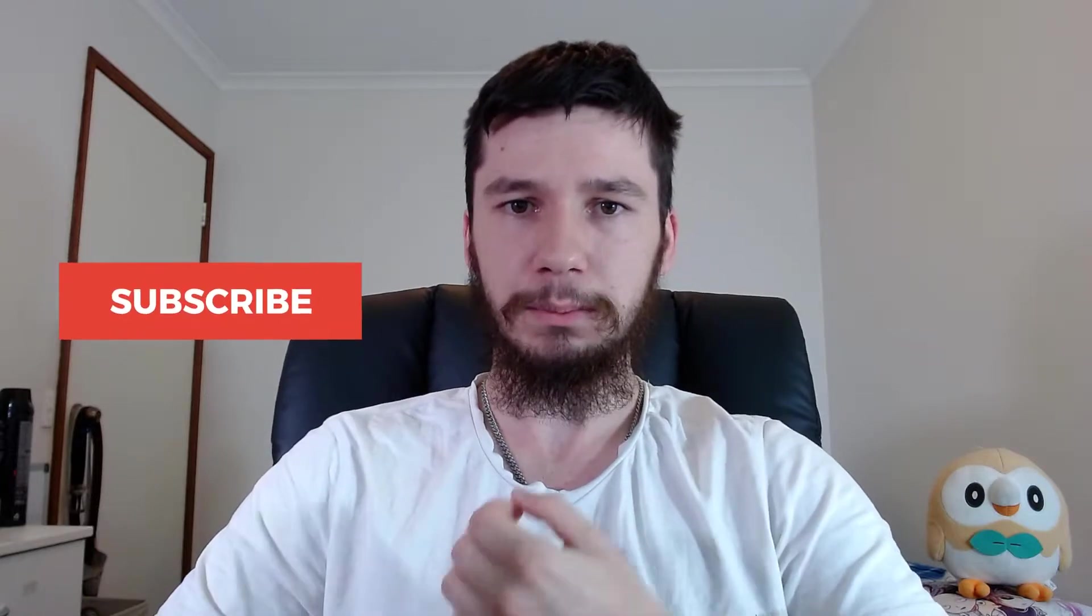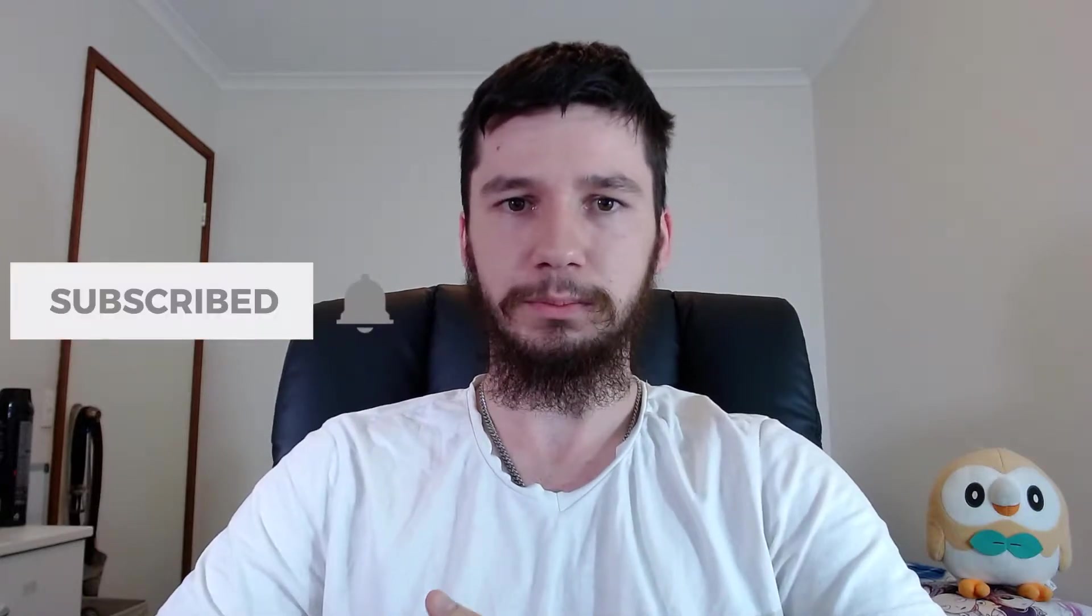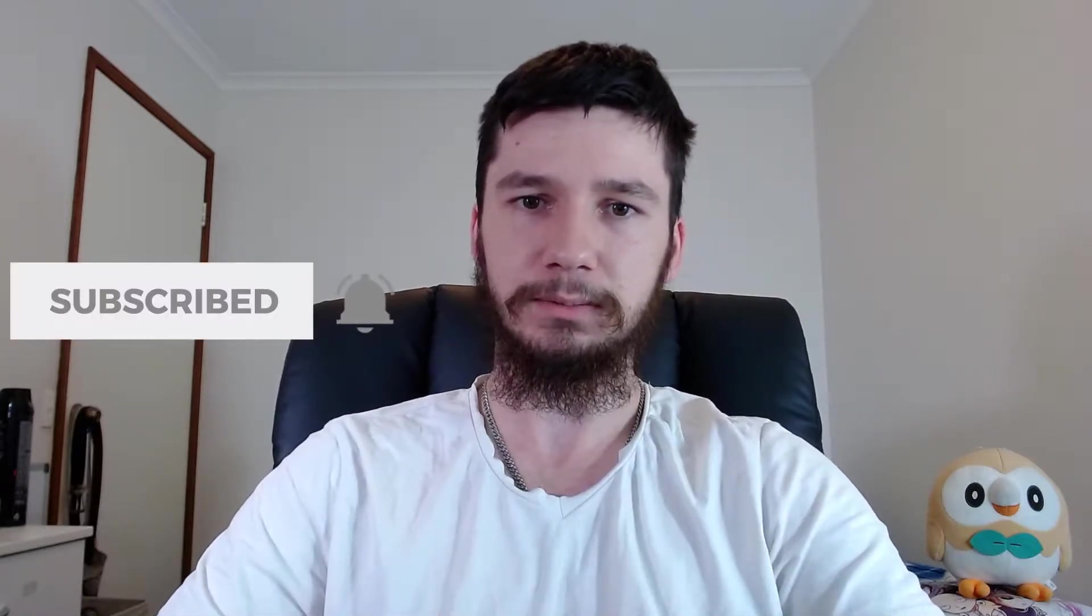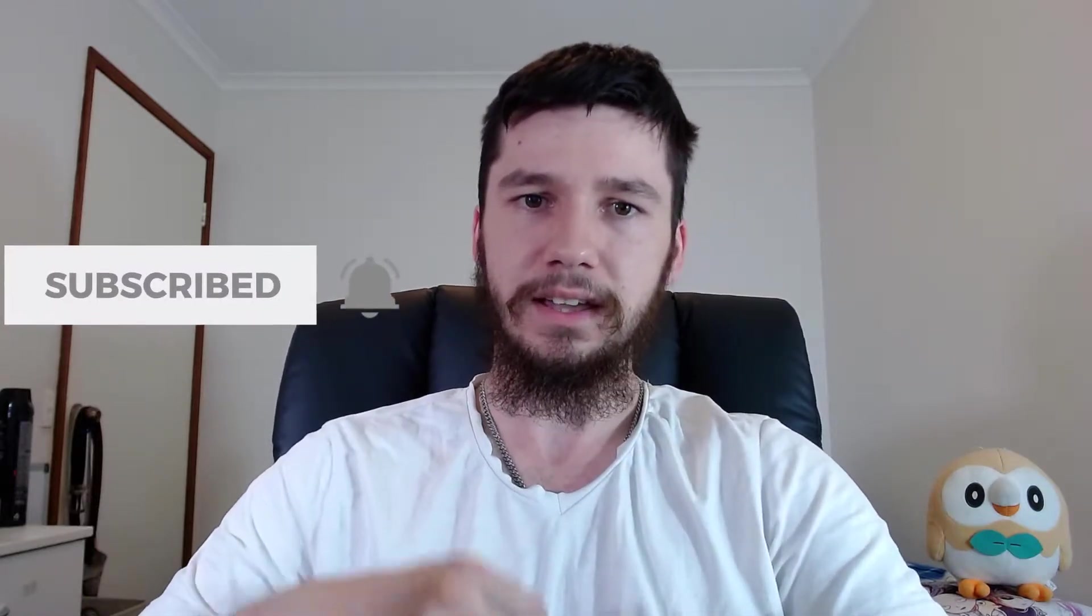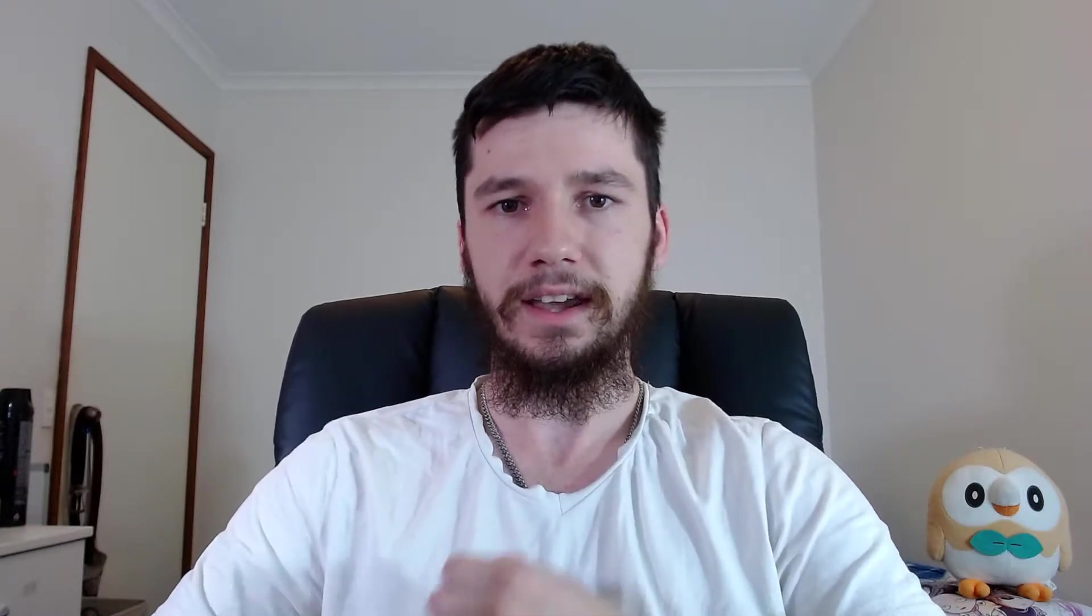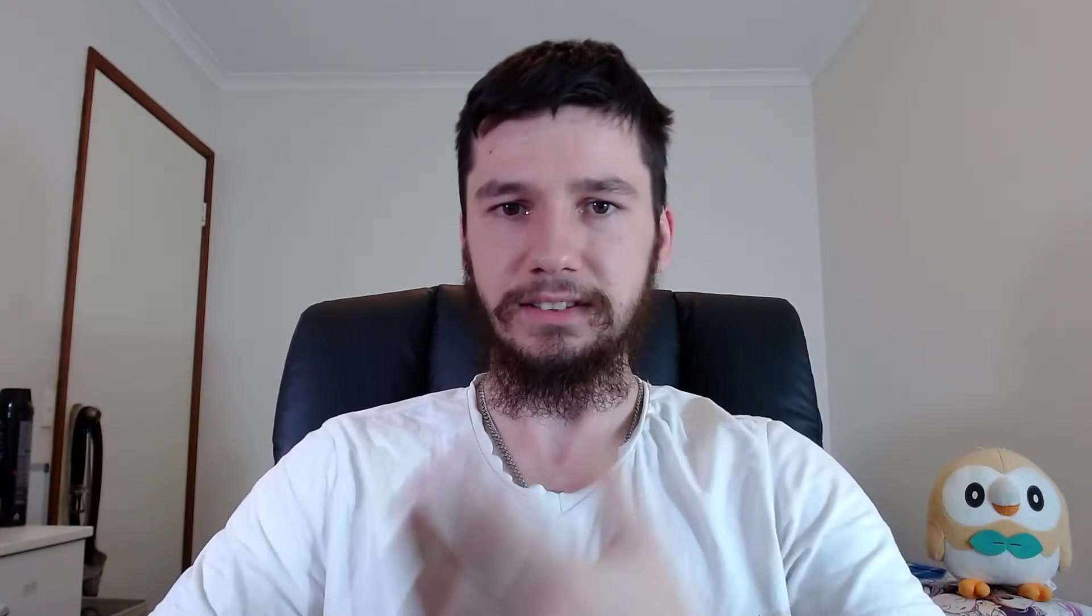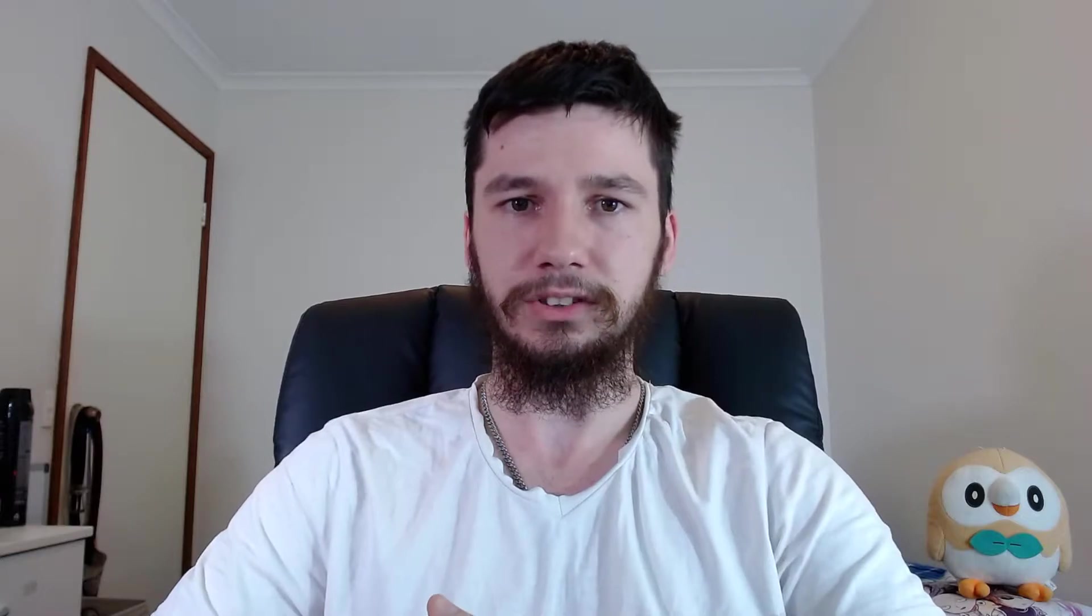So if you're new around here, remember to subscribe and ding that little bell icon down below because we're trying to hit 100 subs by the end of the year and it's looking more and more likely every day. If you do that it will really help the channel out. So now that's out of the way, let's have a look.